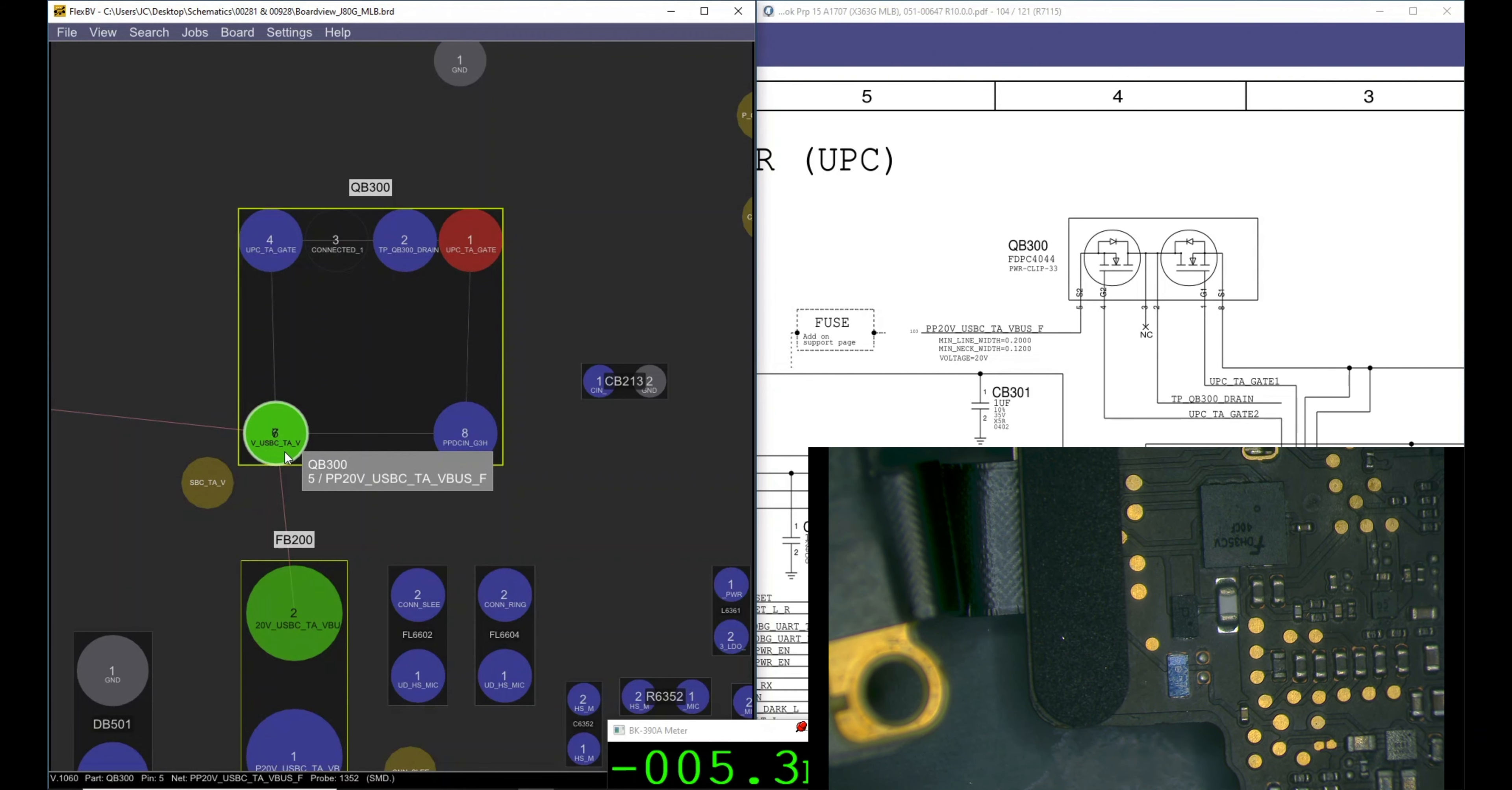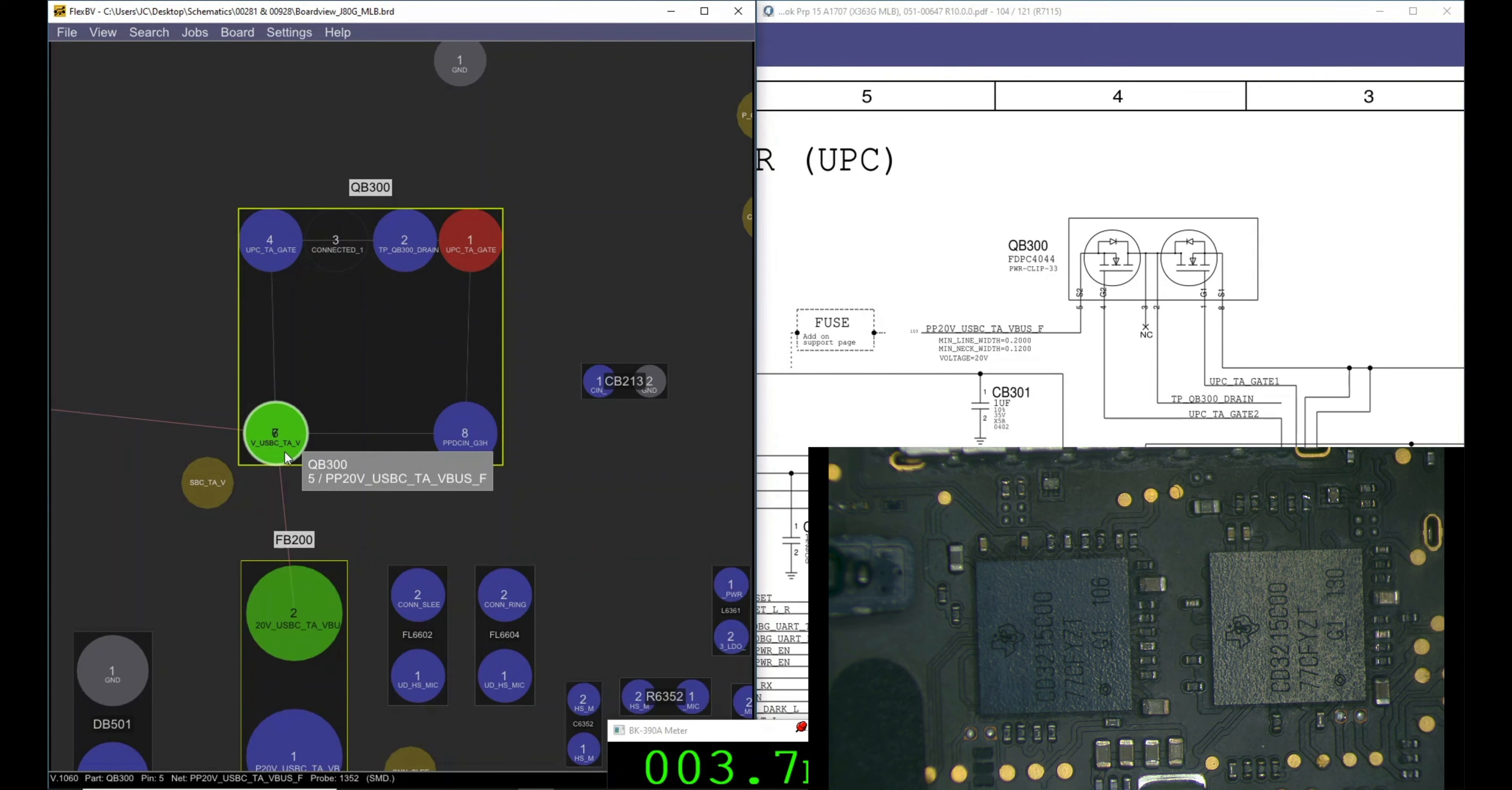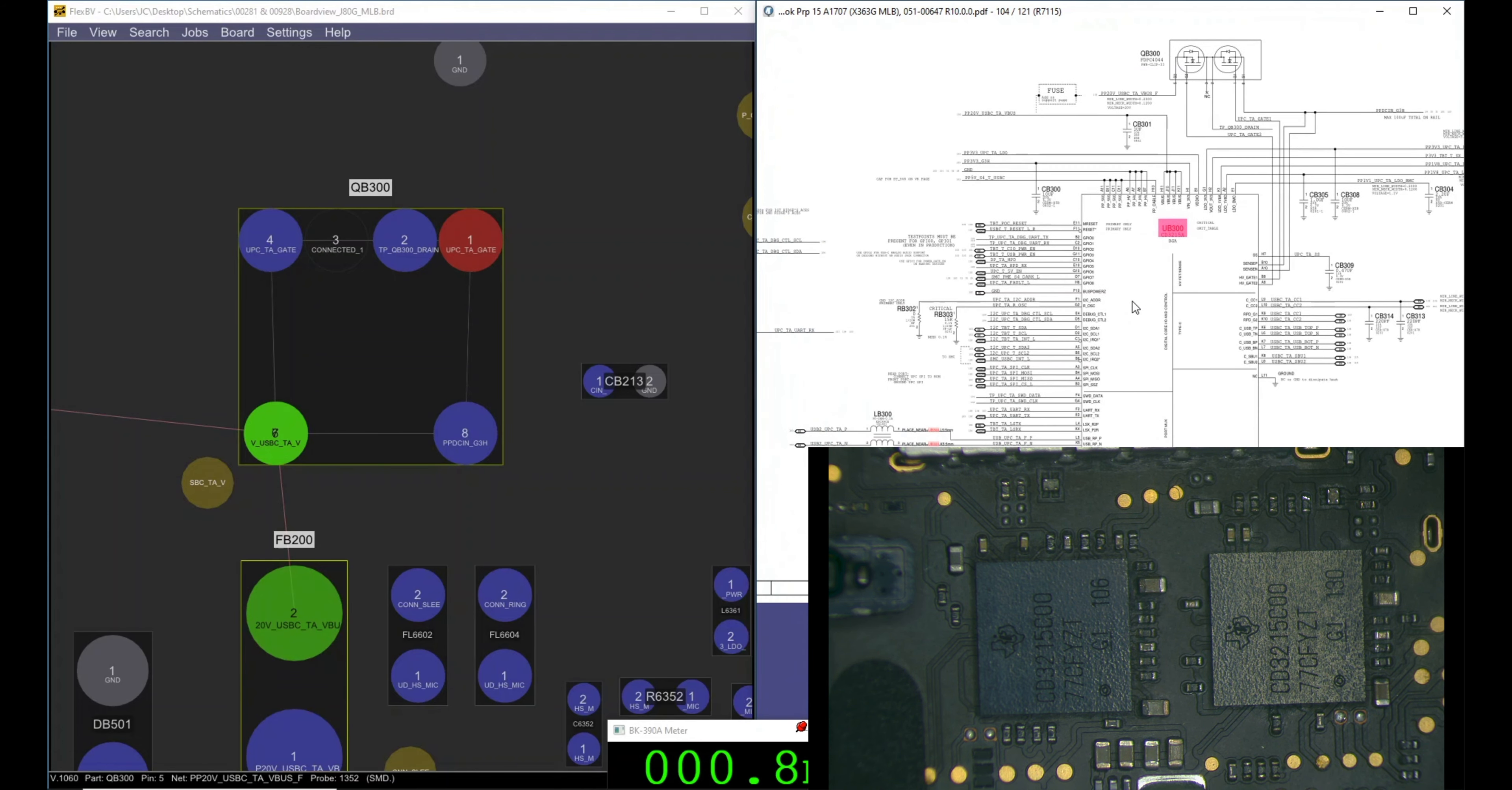Okay, 3.3 volts, 3.41 here, 3.41 here, so both are good. Now let's see if we're getting the 20 volts. And no, we're not. It's 5 volts, that's what the USB tester is telling me. Now let's see my UB300 is receiving my 20 volts. 0.5, I'm sure it's not, but I want to test it. There's nothing wrong with testing.